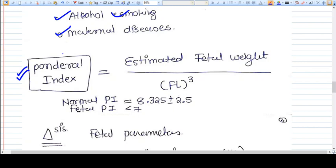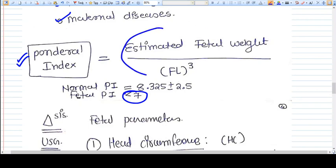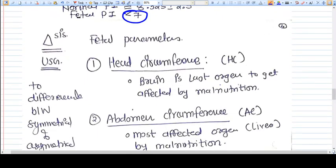The ponderal index is a very important parameter for differentiating symmetrical and asymmetrical IUGR. It is calculated as the estimated fetal weight on ultrasound divided by the fetal length cubed. The normal ponderal index is 8.325 ± 2.5. If the ponderal index is less than 7, it means fetal length is adequate but fetal weight is not — this defines asymmetrical IUGR.